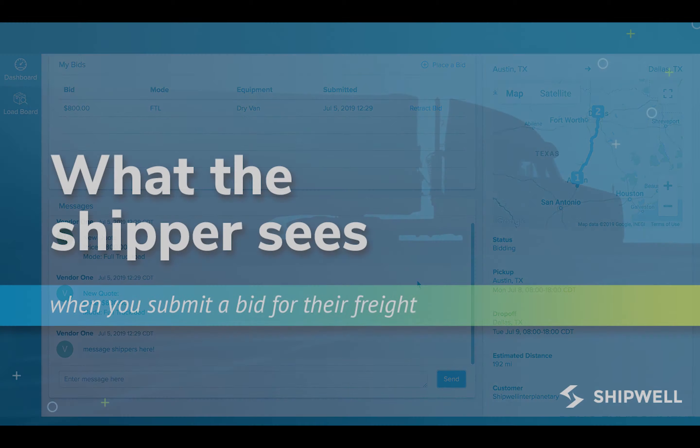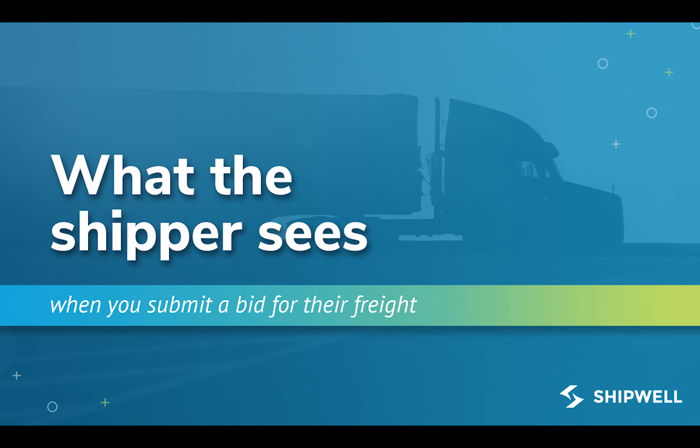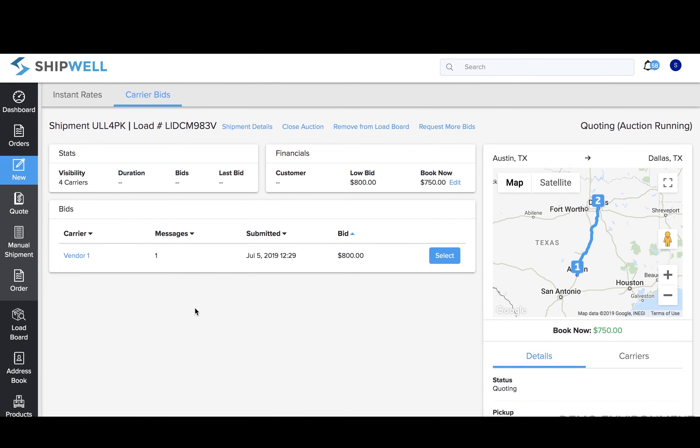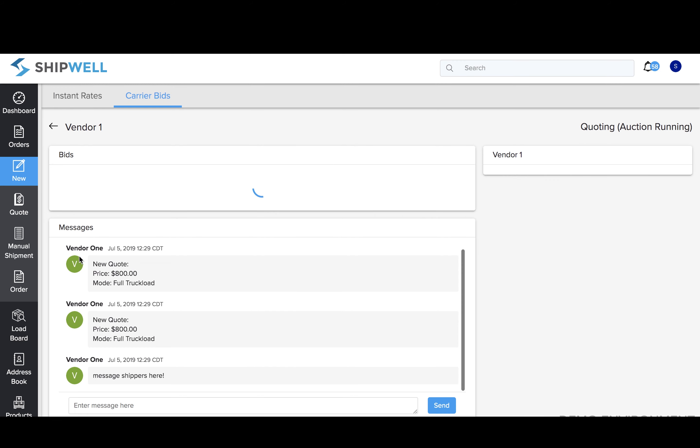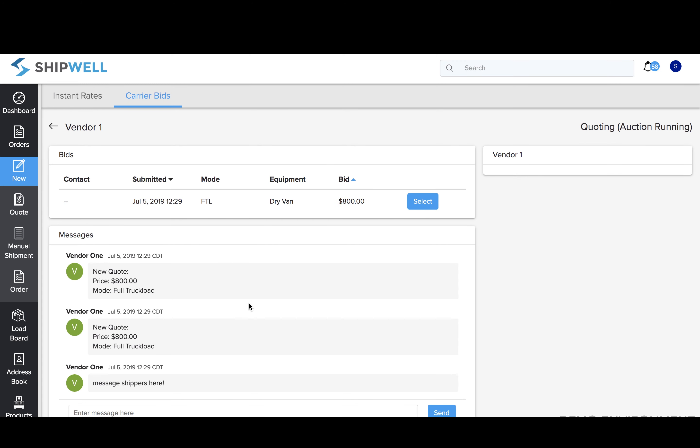Now, we'll navigate to what a shipper will see when you submit a bid. They'll be able to see your proposed bid and messages about the load. They'll also send responses to your messages here.